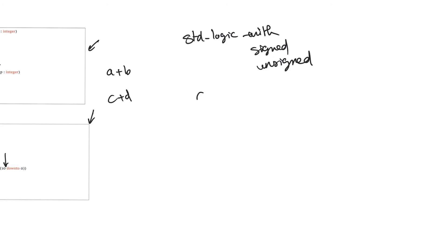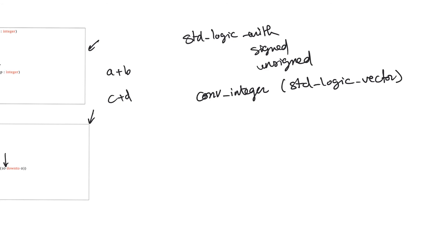The first function is conv_integer, and it accepts a single argument of standard logic vector type. So all it does is it takes a standard logic vector argument, and it returns the integer equivalent of that bus. So if the bus is three bits long, and its content is 011, then this will return a value of 3. But what if the bus has a content of 101? What if the argument is 101? What is this? Is this 5, or is this a negative number, where this is the signed bit?